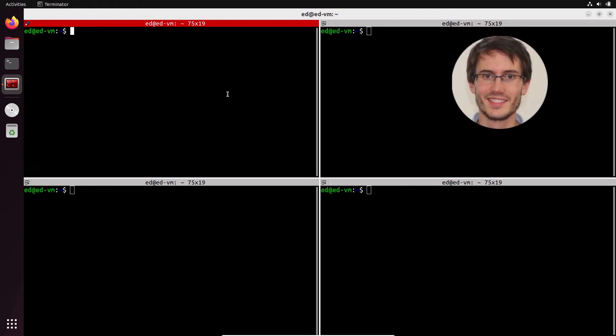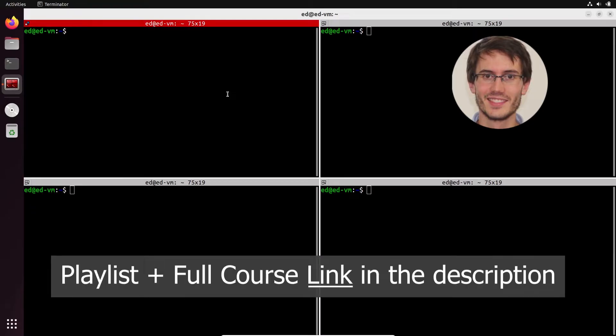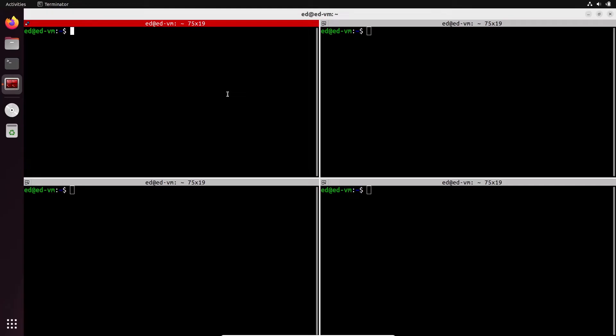Welcome back to episode number six of this tutorial series slash crash course on ROS2. Now we are going to start focusing on ROS2 communications with topics. You have seen what nodes are and how to create nodes. Now let's see how nodes communicate between each other with topics.